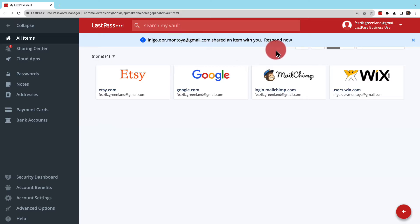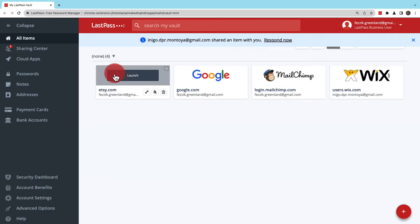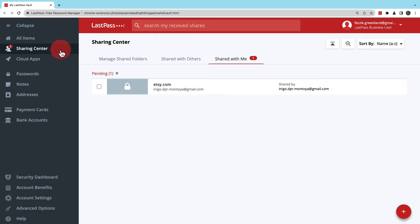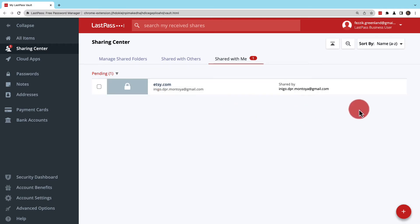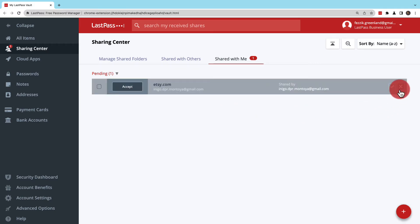They can use the Respond Now link in the banner to accept the shared item or from the Sharing Center, they can view under Shared with Me any pending items being shared. Here they can accept the shared item or reject it.